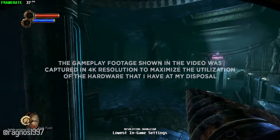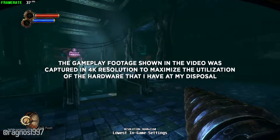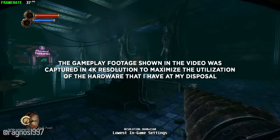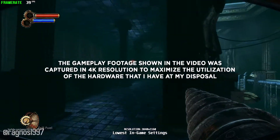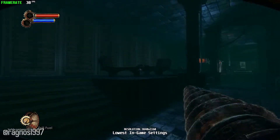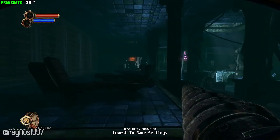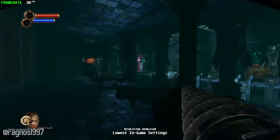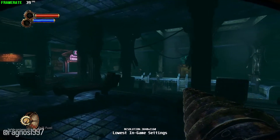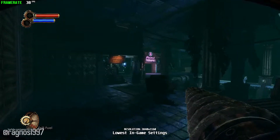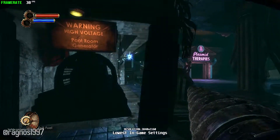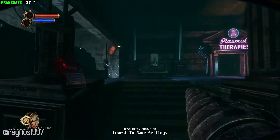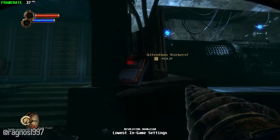Set approximately 10 years after the events of the original BioShock, the halls of Rapture once again echo with the sins of the past. But guess what else is still echoing through the halls of Rapture for some people? Low framerate and poor performance in general.